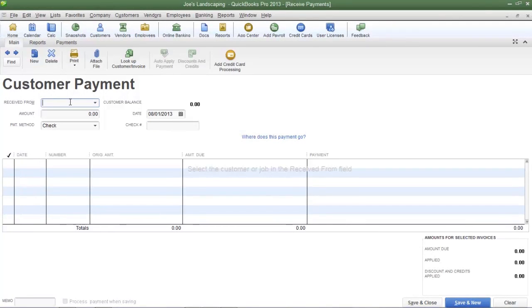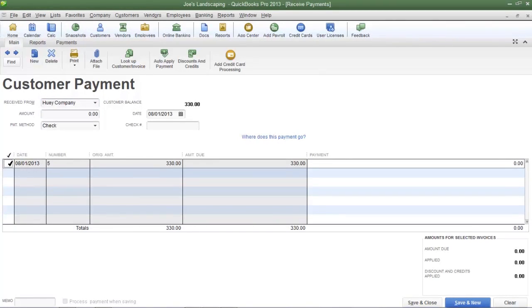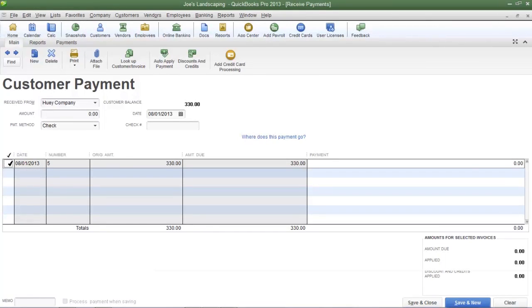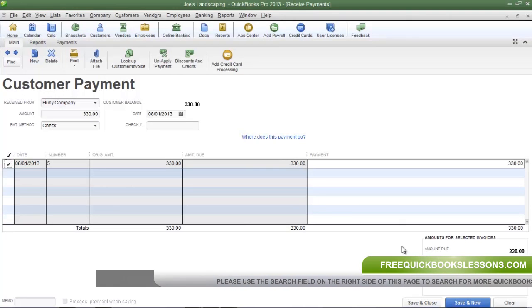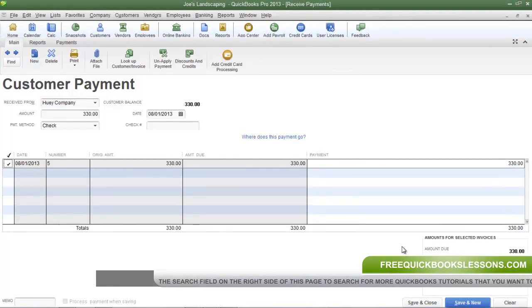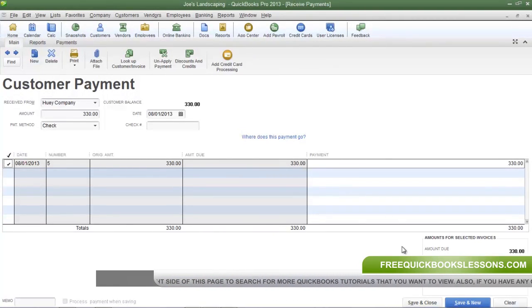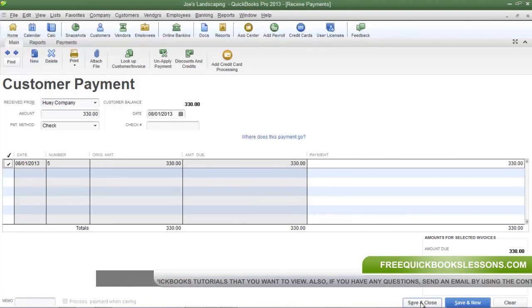Now in the received from field I'm going to type in Huey Company and here is Huey Company's outstanding invoices. I'm going to place a check mark in the far left column to indicate that a payment has been received for this invoice. Now those are the only two payments that Joe's Landscaping has received so far today. So click save and close at the bottom.